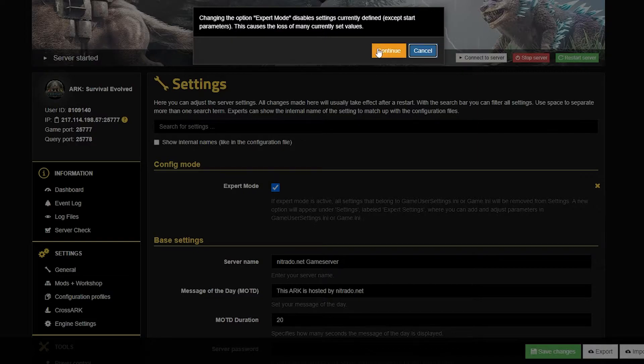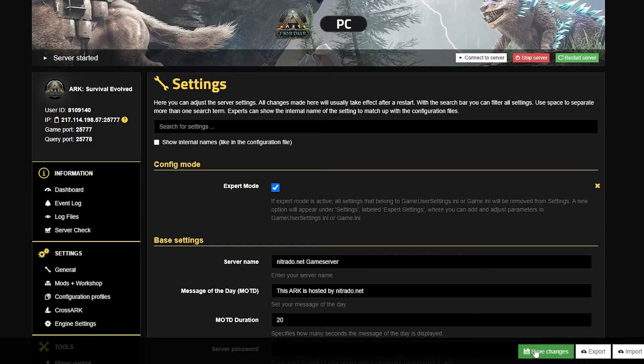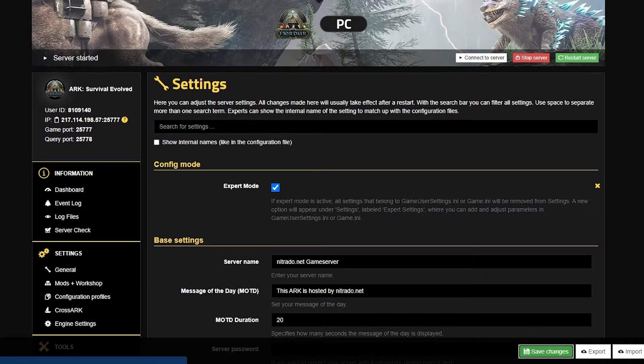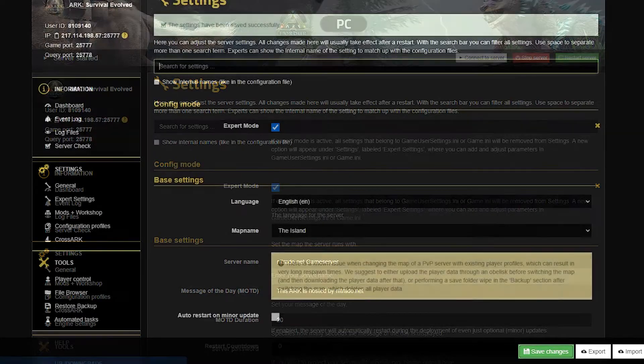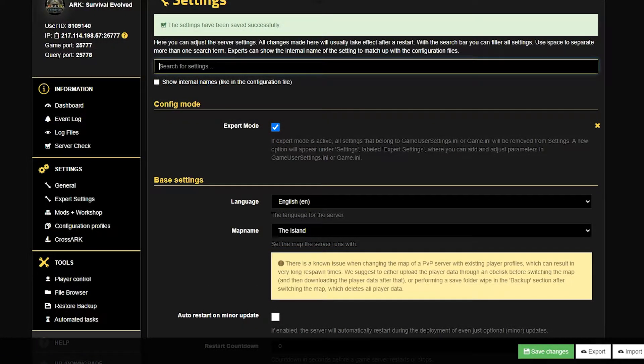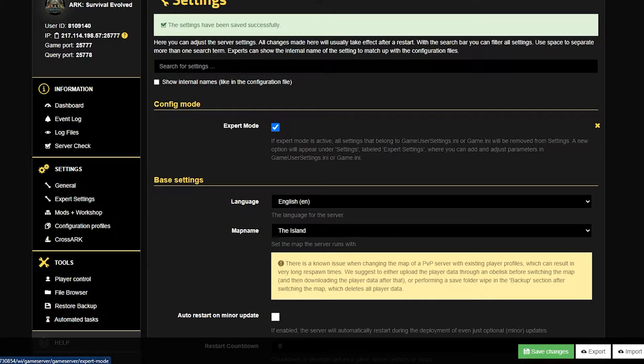Once you've selected the blank box to put a checkmark in, go ahead and save the changes once again. This is going to make sure that you are truly in expert mode.